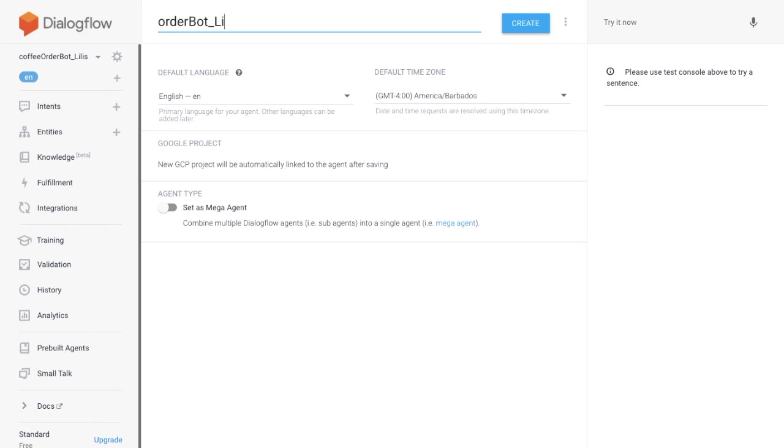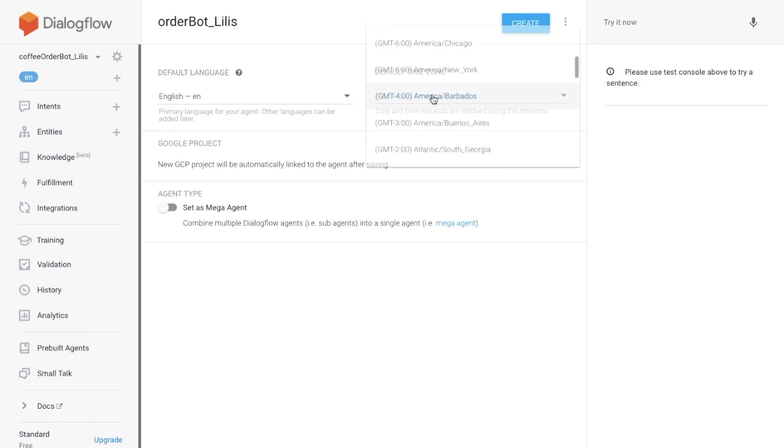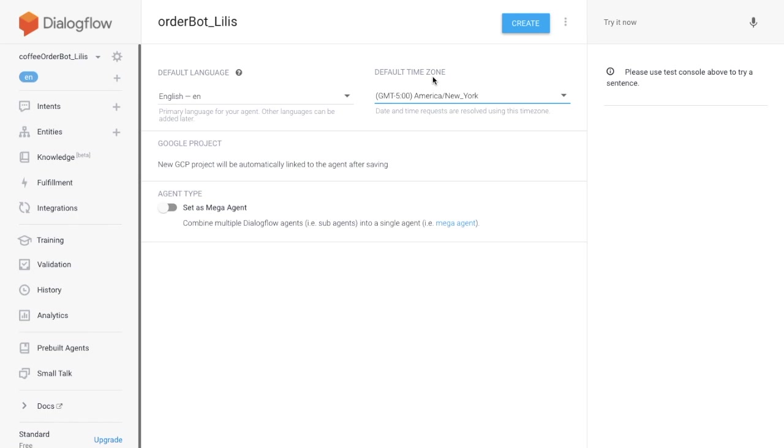OrderBotLillies. Set the default time zone to be New York. Hit the Create button. Now we have a new agent, OrderBotLillies created.